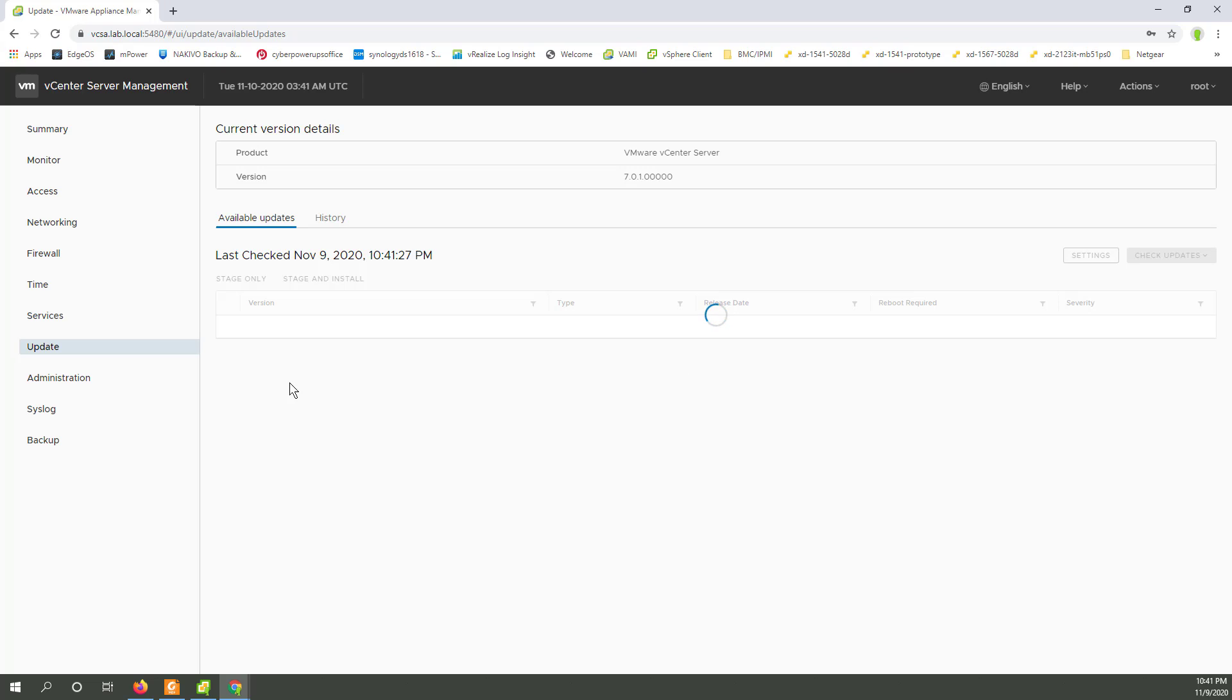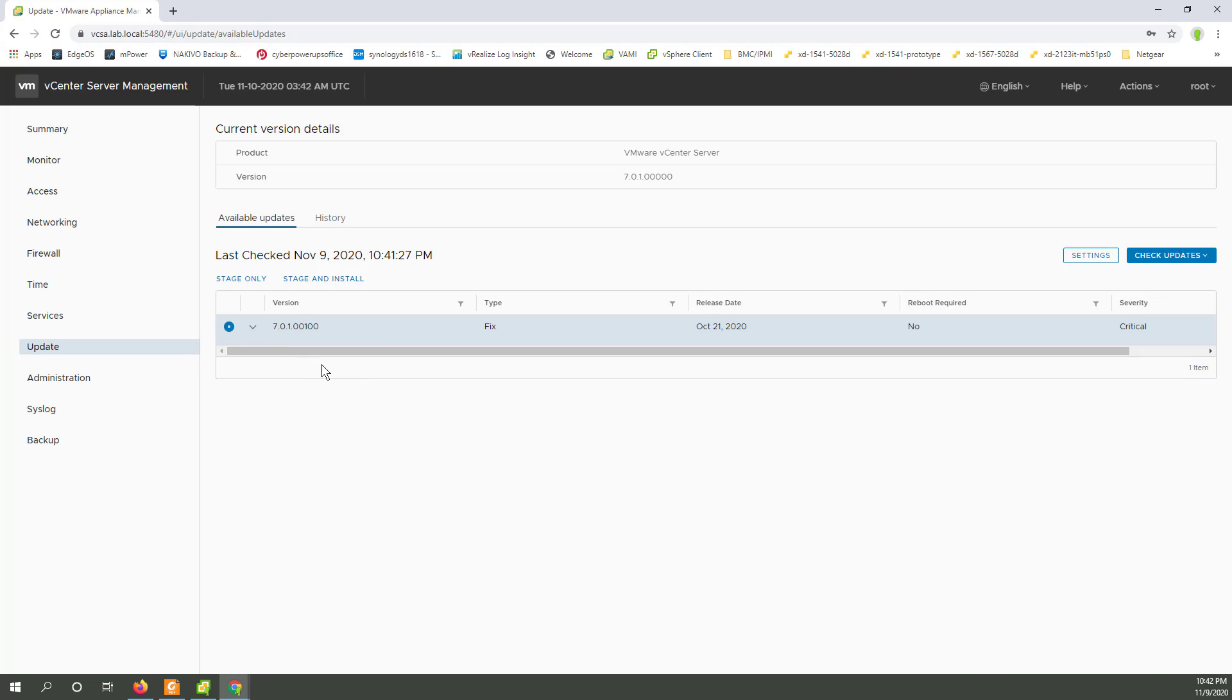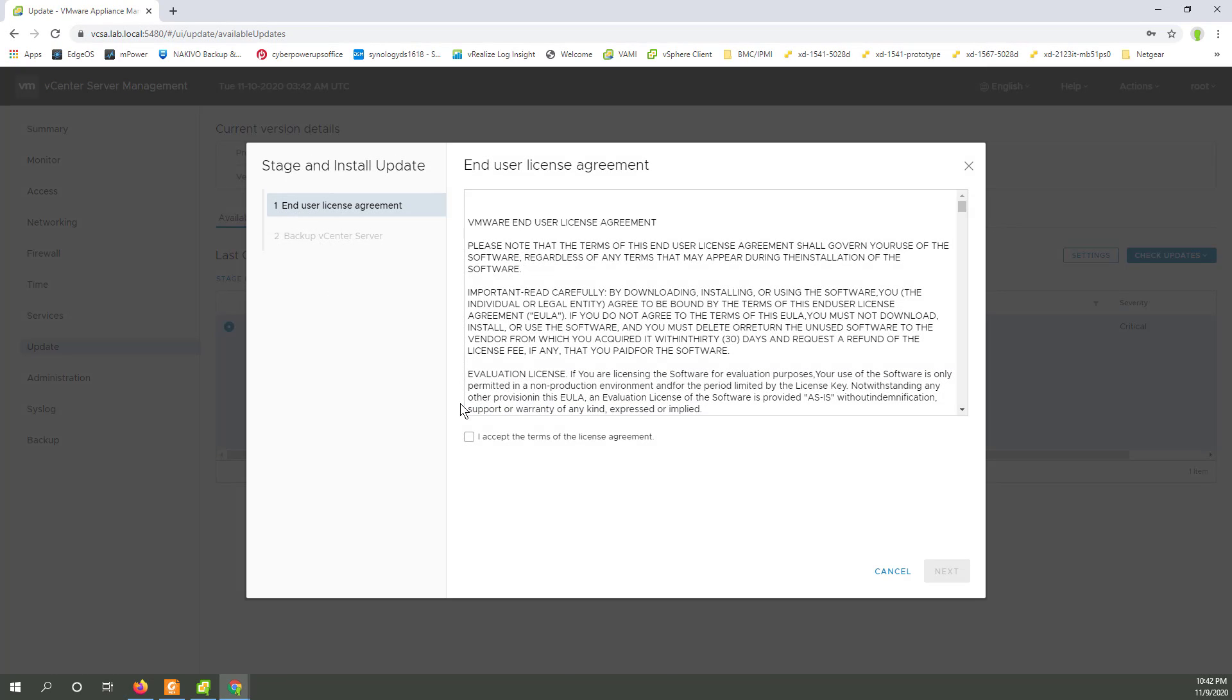Usually when you bring up that UI, it hits the web and finds it. So I'm not sure why that didn't hit or work. But here we go. October 21st, this came out. It's now on November 9th. Let's just open that up for a little more detail. Notice it says low priority. It's not super important to do. Here we go. Stage and install.